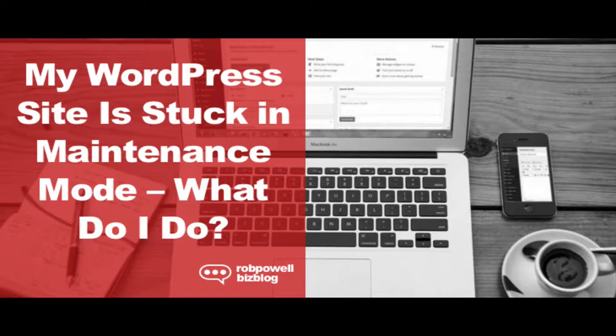But first, what is WordPress maintenance mode? WordPress maintenance mode is part of the WordPress automatic updating system.